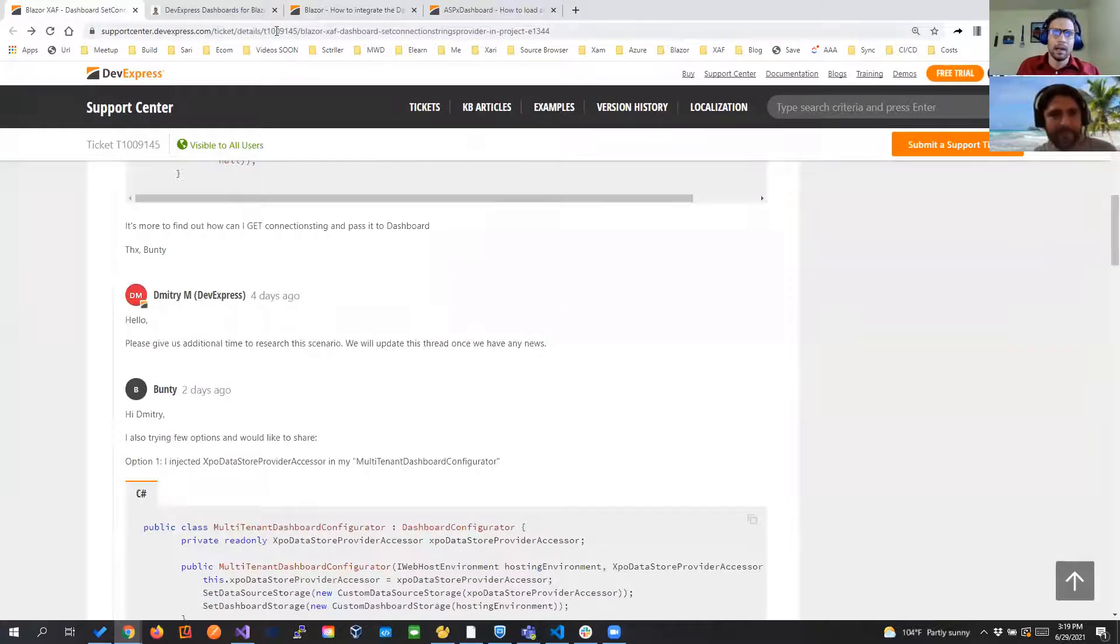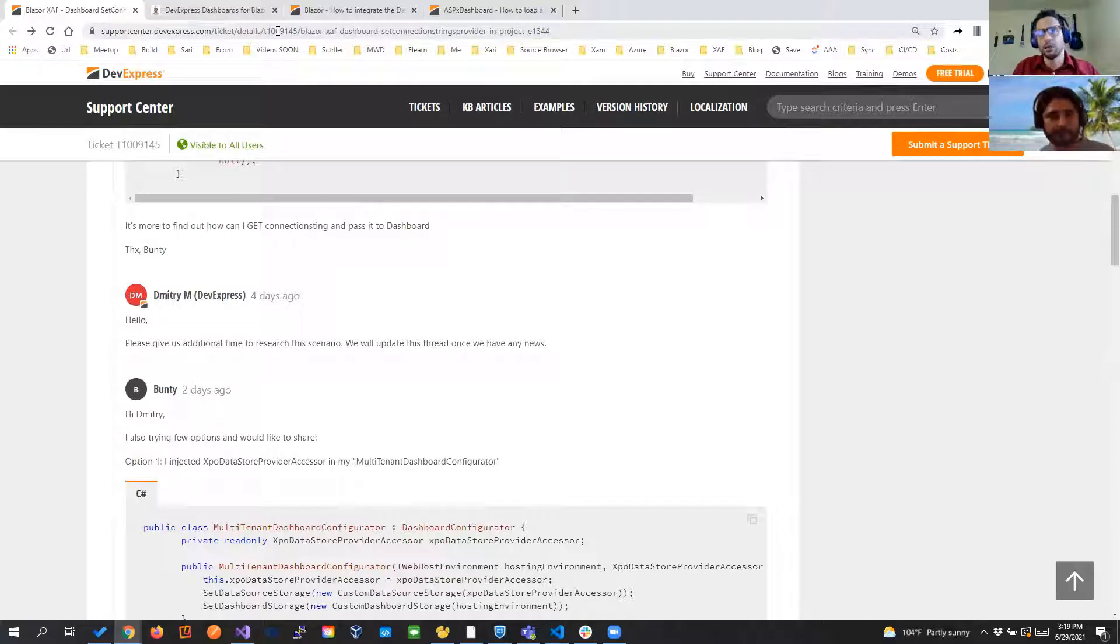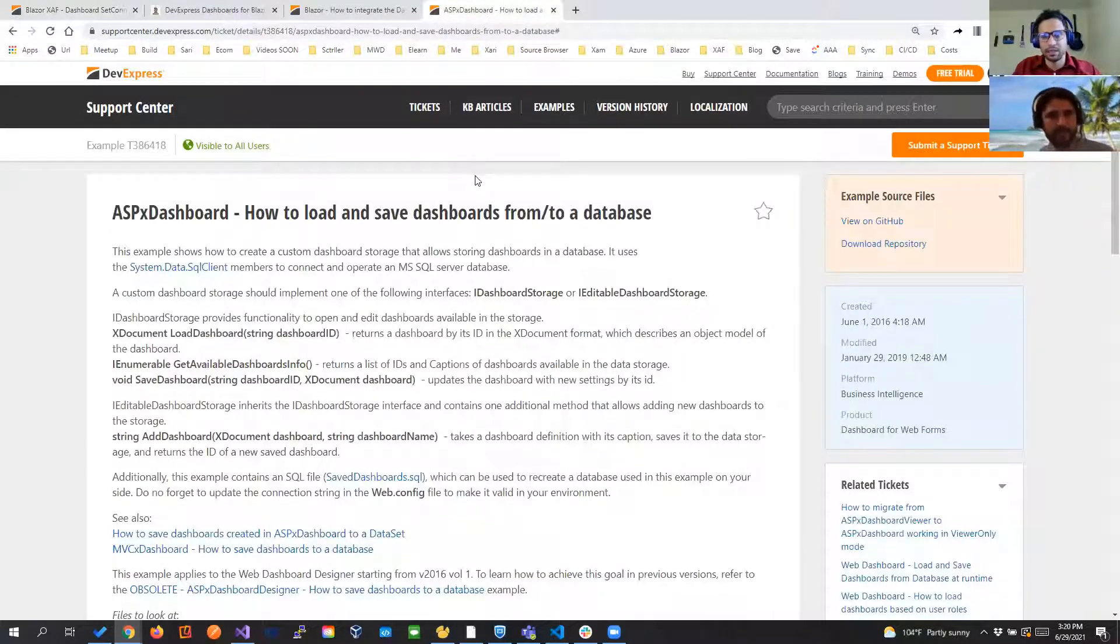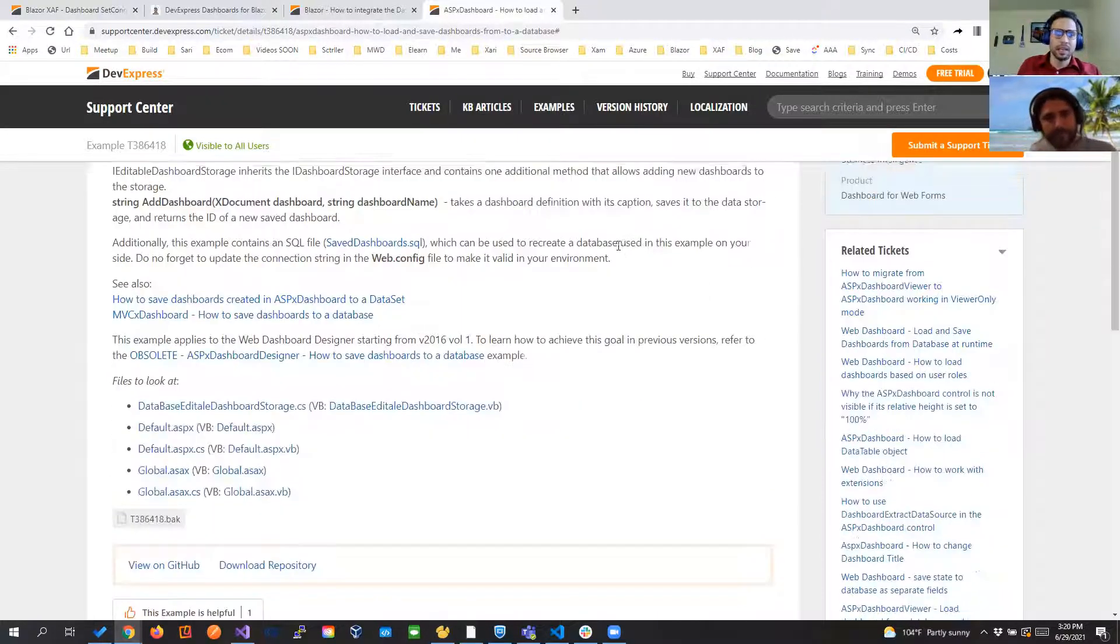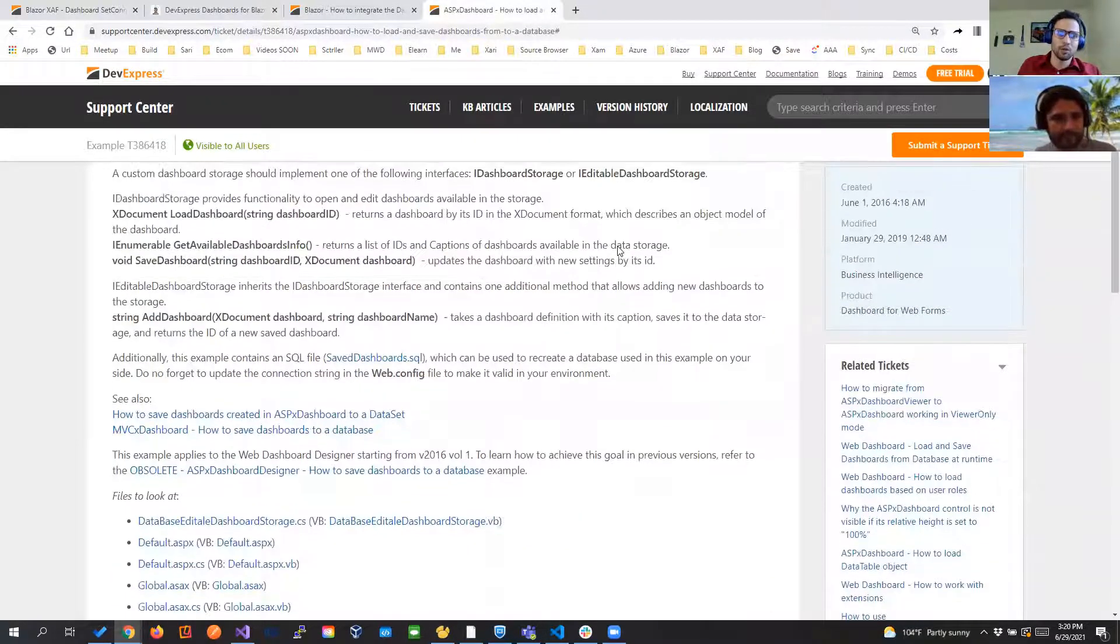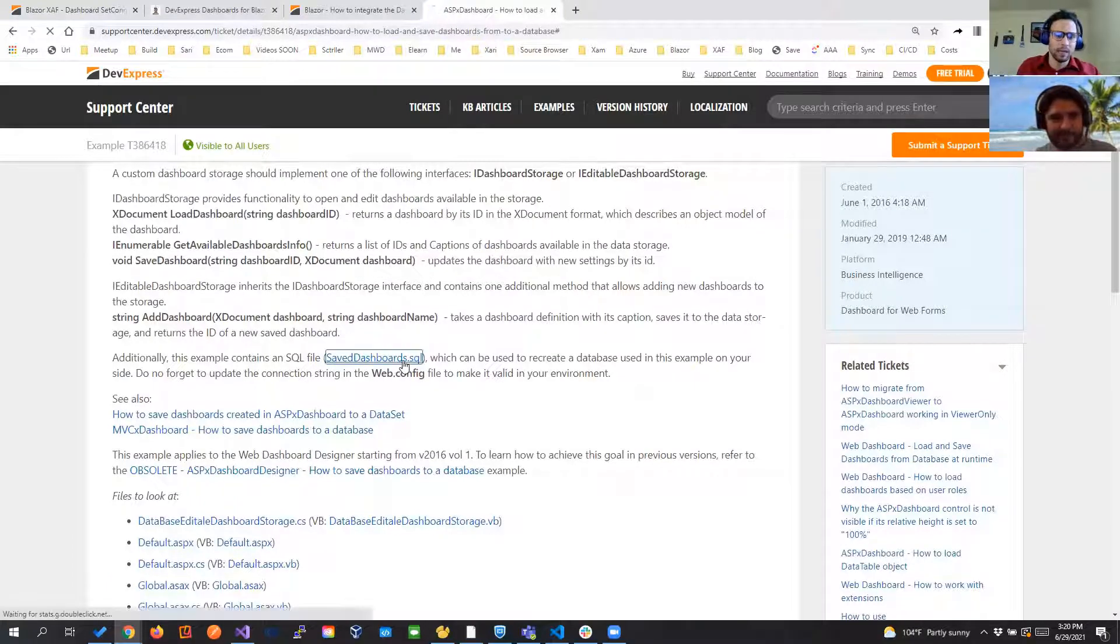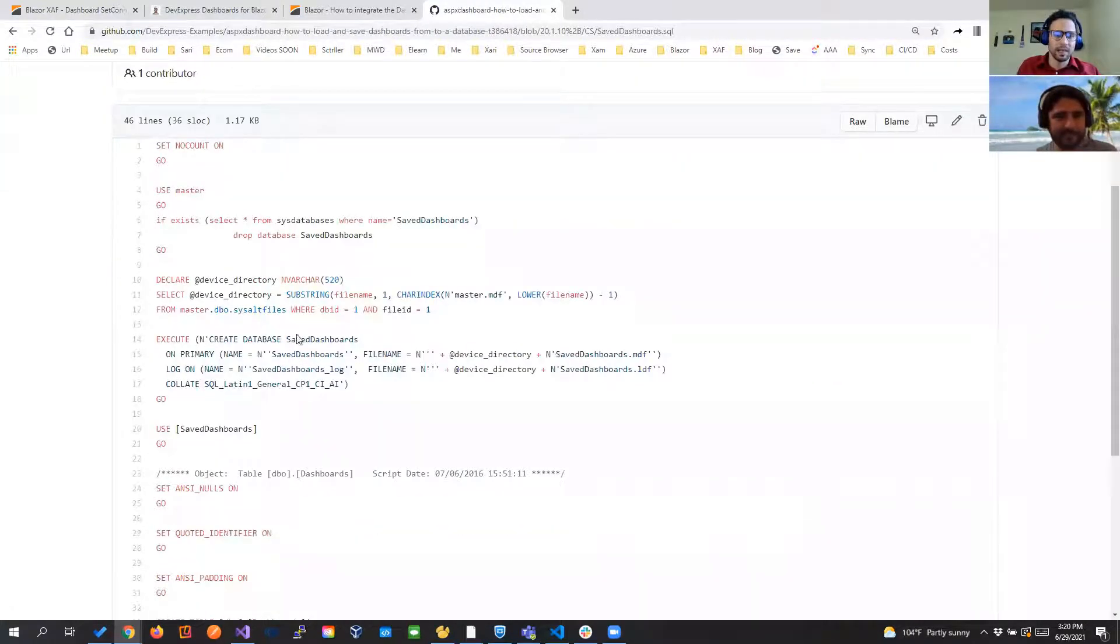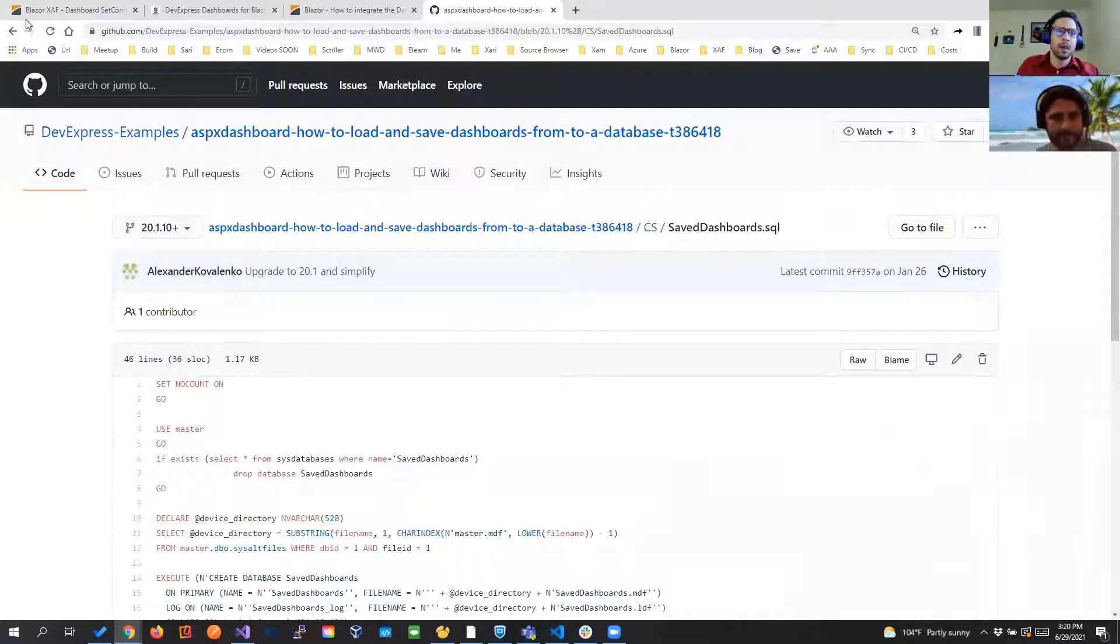But that got me thinking because we did, I don't know if you remember Jose, a similar approach but storing the dashboard in the database. So we follow this other ticket and this other example about how to save the dashboard to database and pretty much we created the table on hand and then we have all the queries that we needed to do and so on and so on.